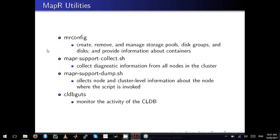The other important tool is mapr-support-collect and the dump scripts. They are used to collect diagnostic information and then send it to MapR support. They create a .tar file which is emailed to MapR to actually diagnose the information.